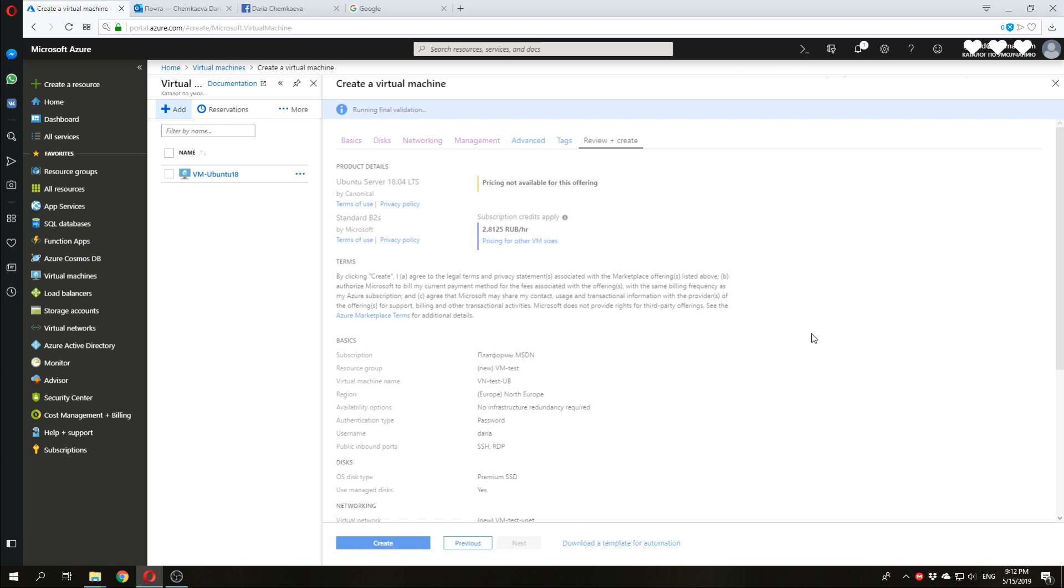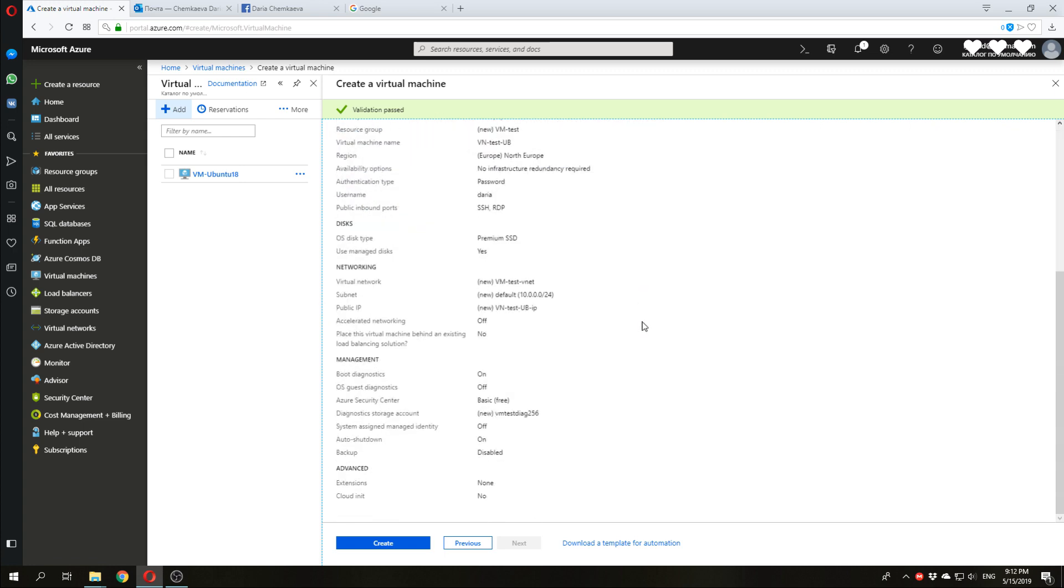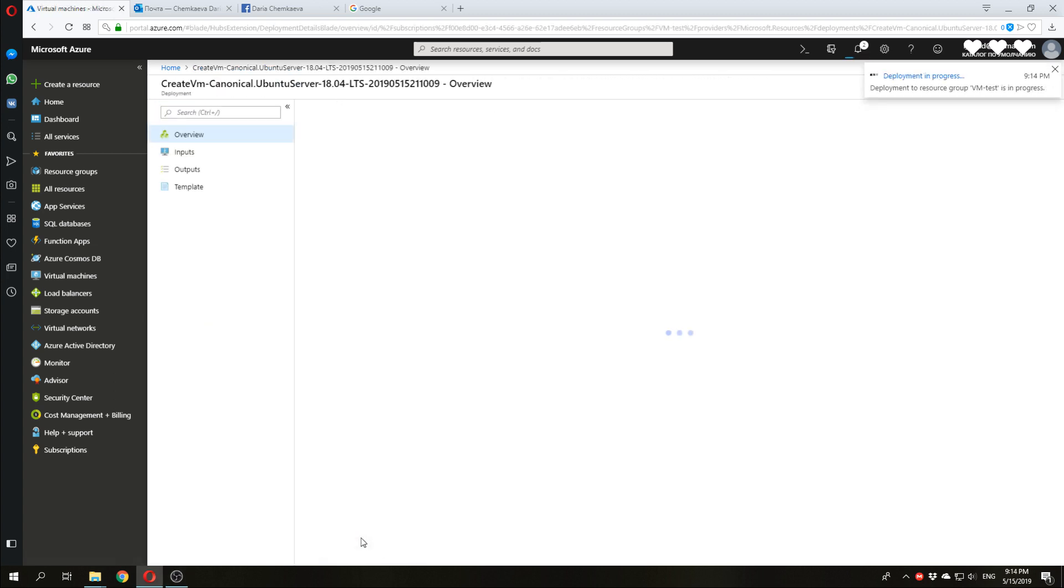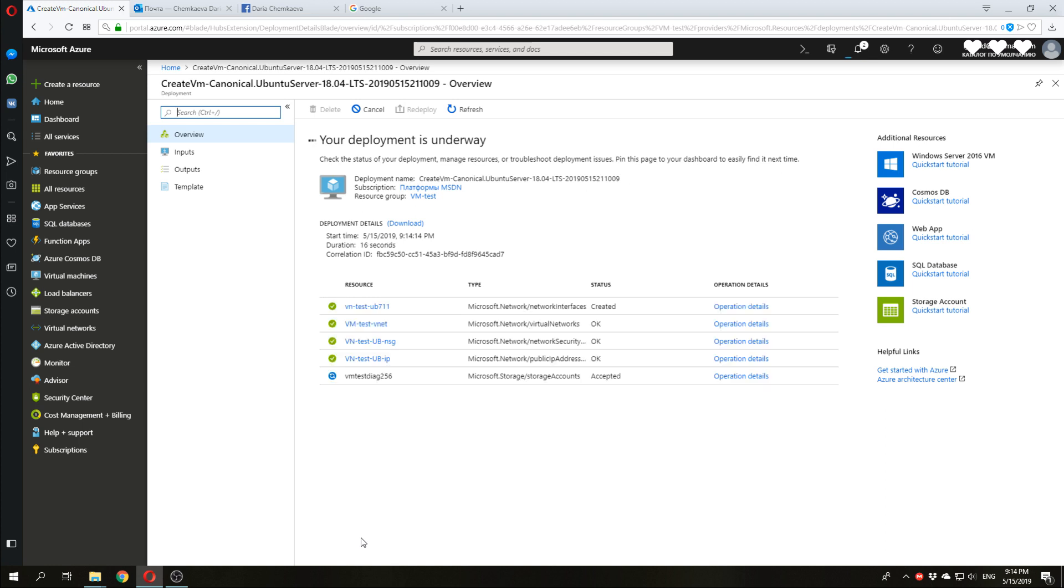And now, on the last page, review plus create, we have all the information about our future machine. We have a price per hour. And now, we just need to click create. So, our VM is under deploying. Now, we need to wait about 10 minutes.